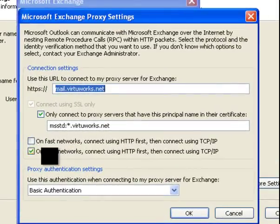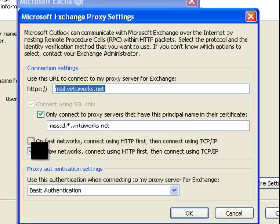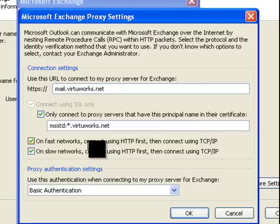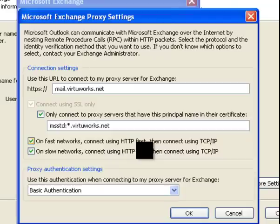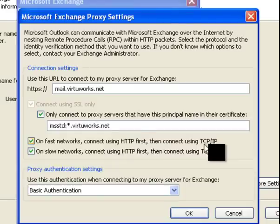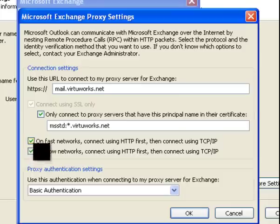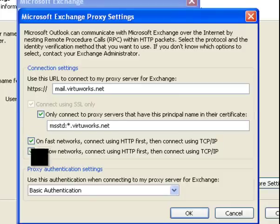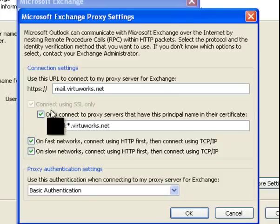In here, you have to make sure that there's a checkmark on On Fast Network, Connect using HTTP first, then Connect using HTTP forward slash IP. You must have a checkmark. Pretty much, you have to have a checkmark on all of the three boxes here.